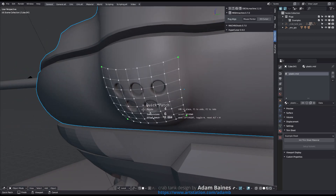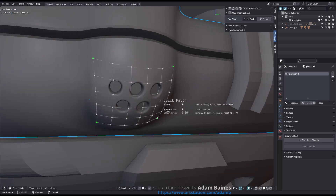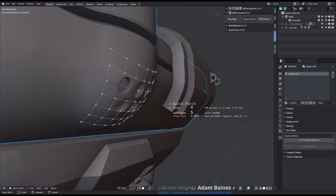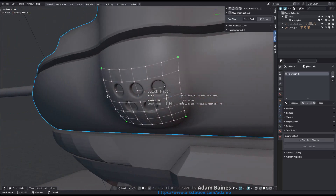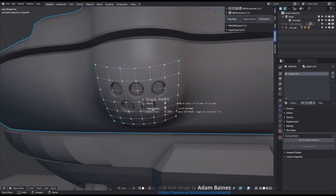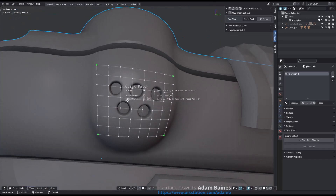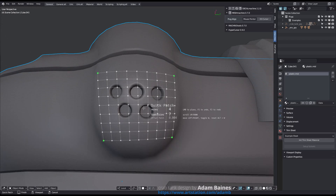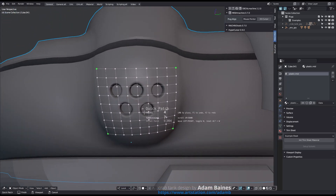In my case, 5 subdivisions is not enough, but 6 barely is. I use 7 to be sure. You can adjust the offset by pressing W, then move the mouse horizontally.